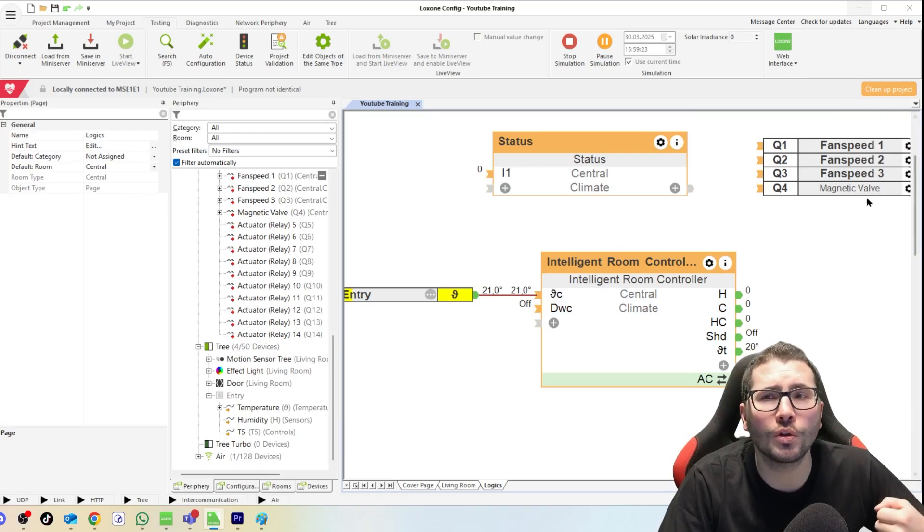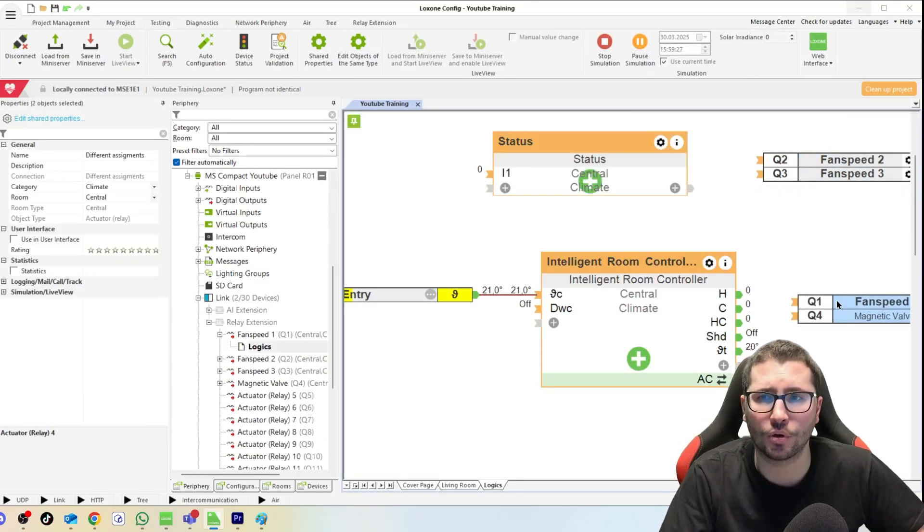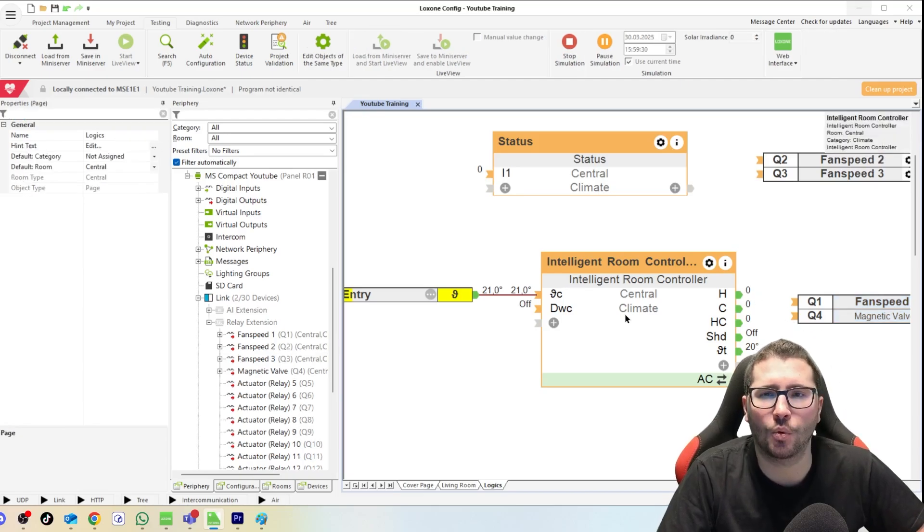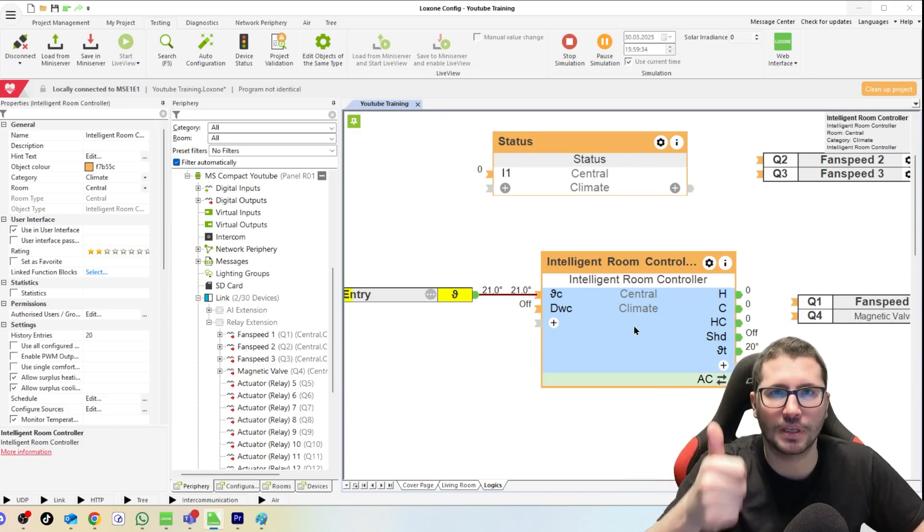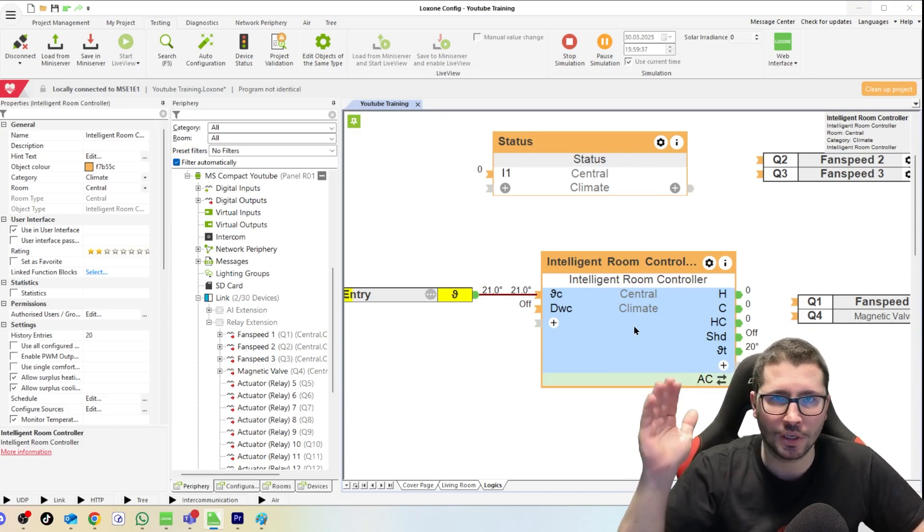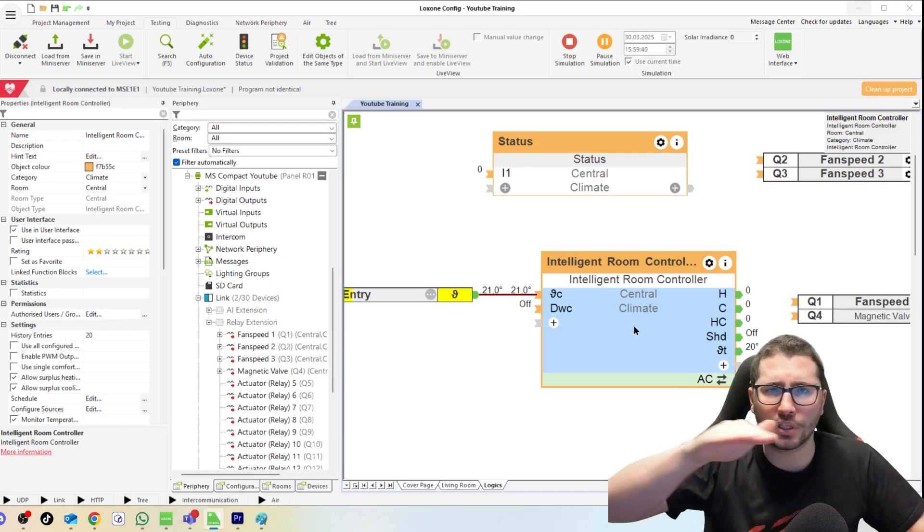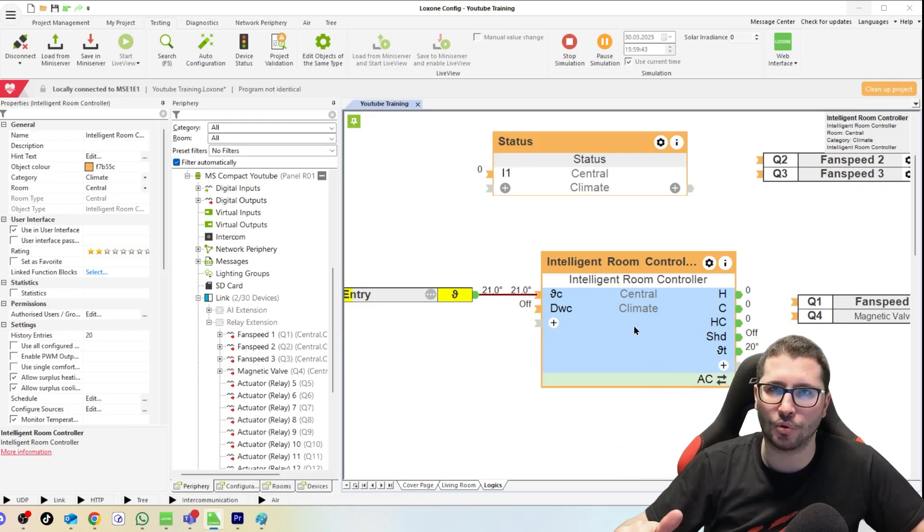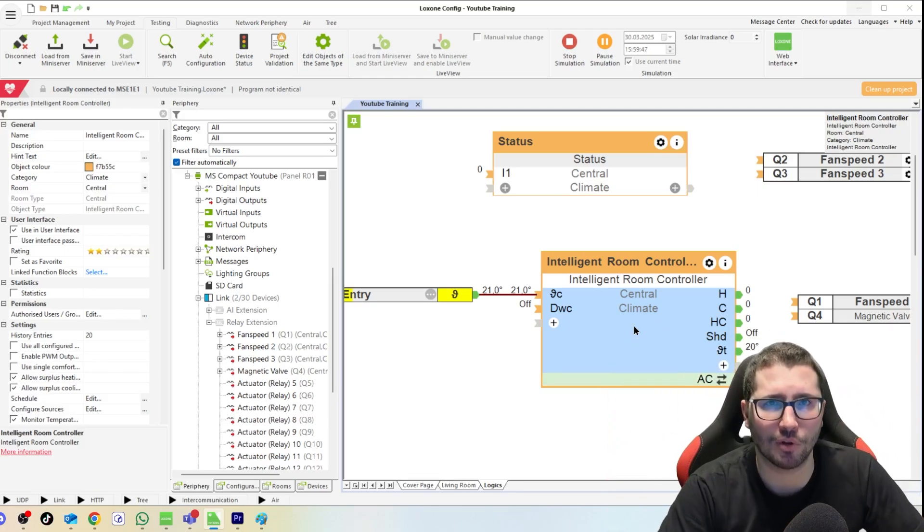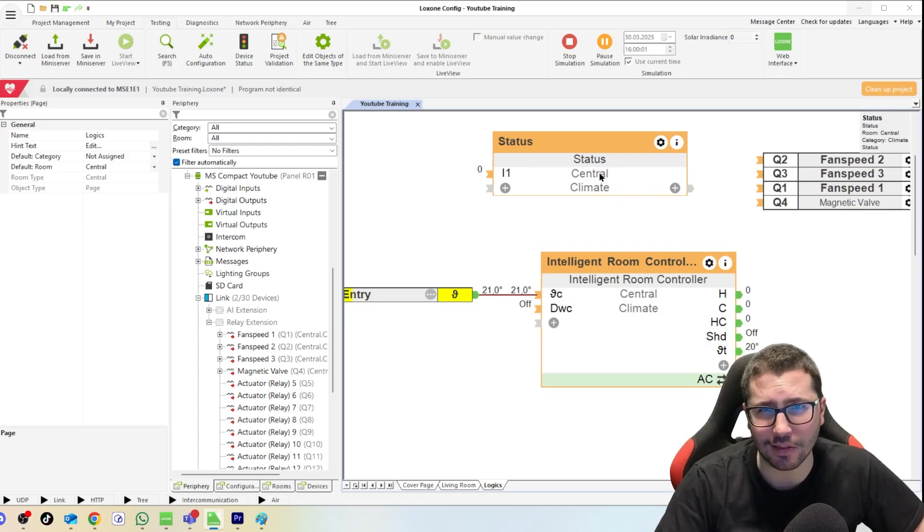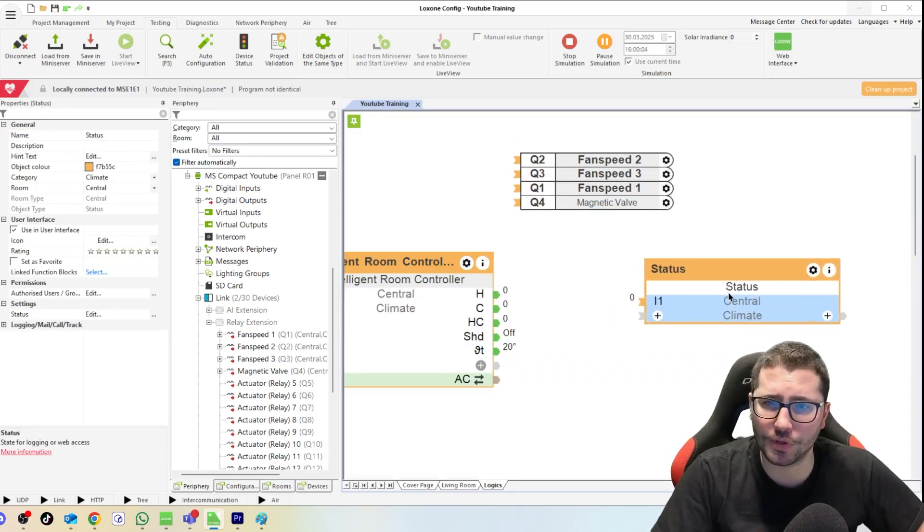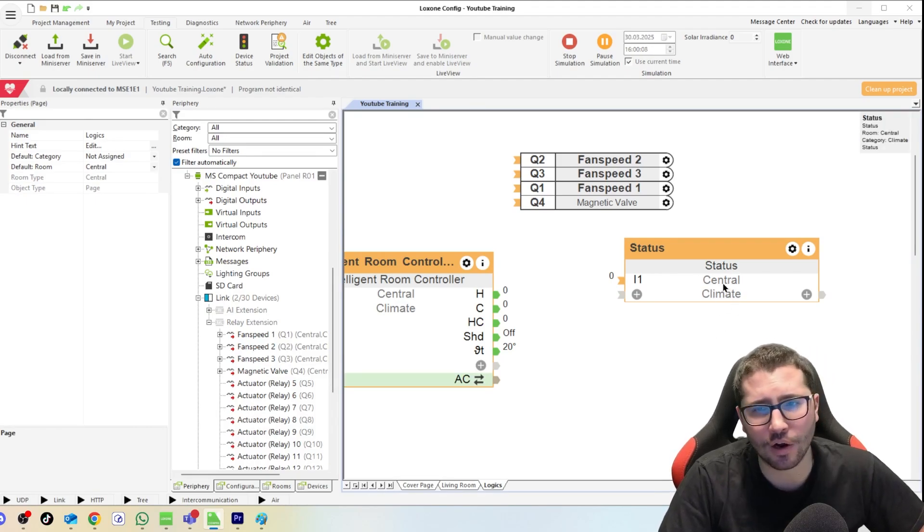But why do I tell you this? Because we don't want PWM because we have three fan speeds. If there would only be one fan speed and a magnetic valve, then we could keep it on PWM, connect it to it, and whenever it says okay we need temperature, then both fan speed and the magnetic valve both turn on. The ventilation is running and it's heating up. Once we reach the temperature it turns off again. For keeping the temperature in this time interval, it will then turn it on and off PWM. But we have three fan speeds and we use the great Loxone system, so let's introduce this Status function block.